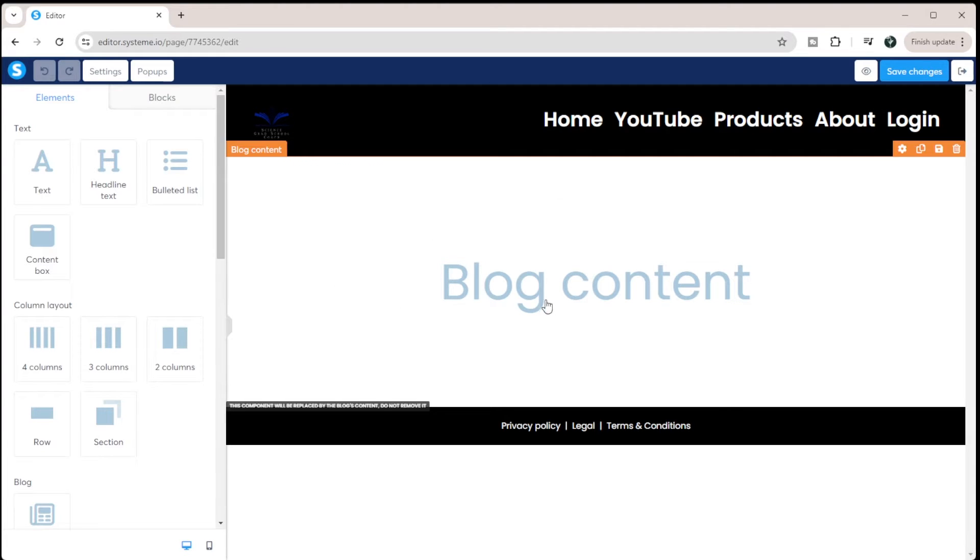But in the middle here, where it says blog content, that's where each of your pages are going to live.